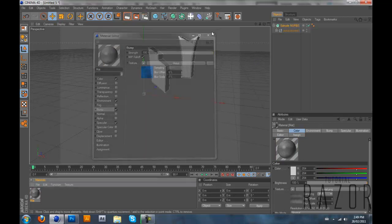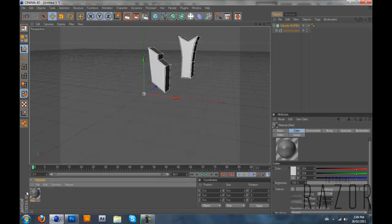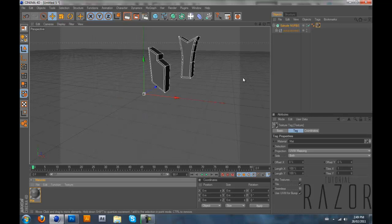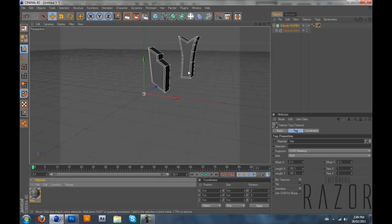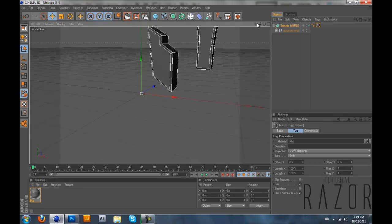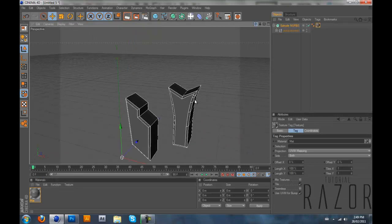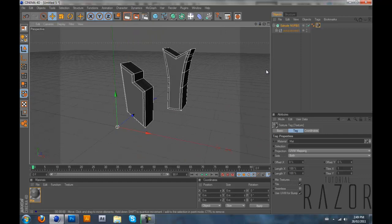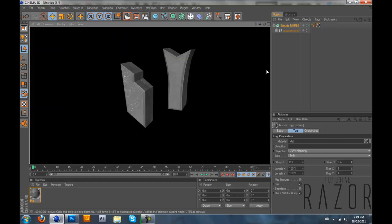After that you could just exit out and just drag your material onto your logo. And let's see how it looks like. So it looks good. It looks like stone.